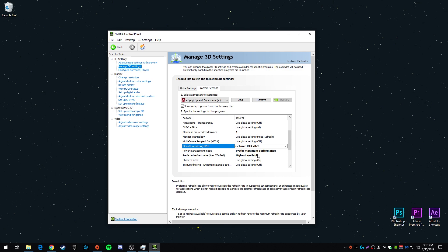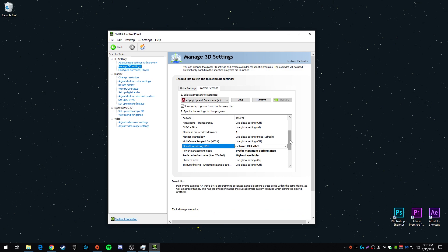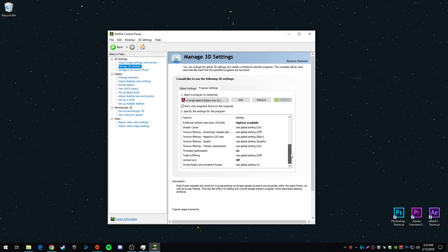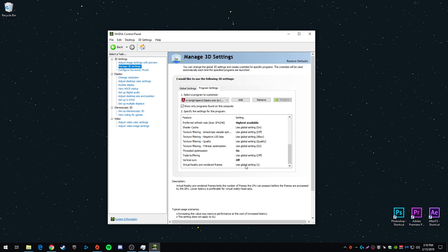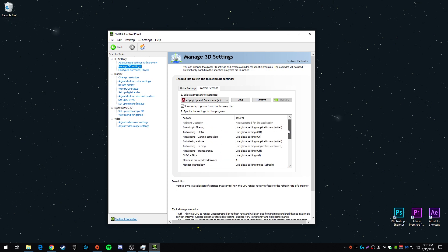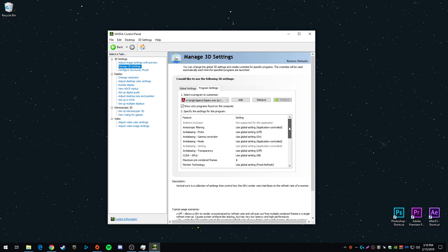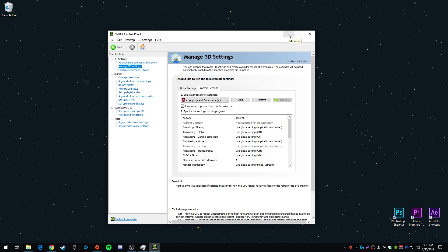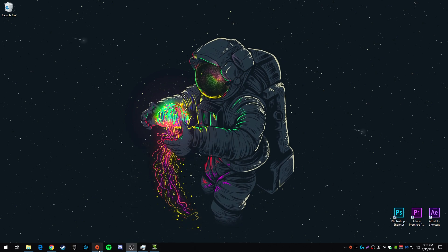Refresh rate highest available, threaded optimization on and vertical sync off. So that's really all you need to do in the Nvidia control panel. So next let's mess with some game settings.